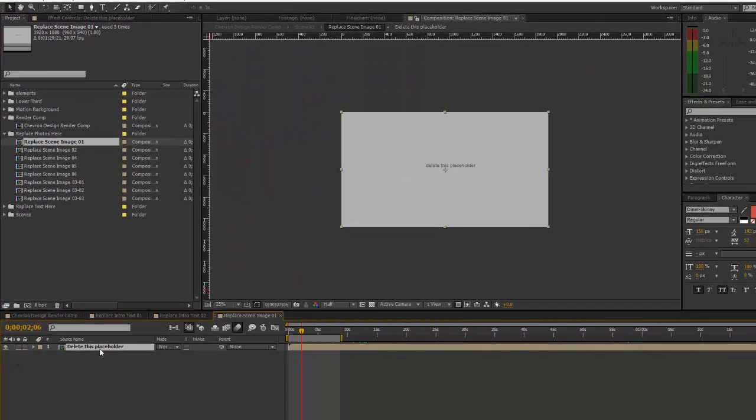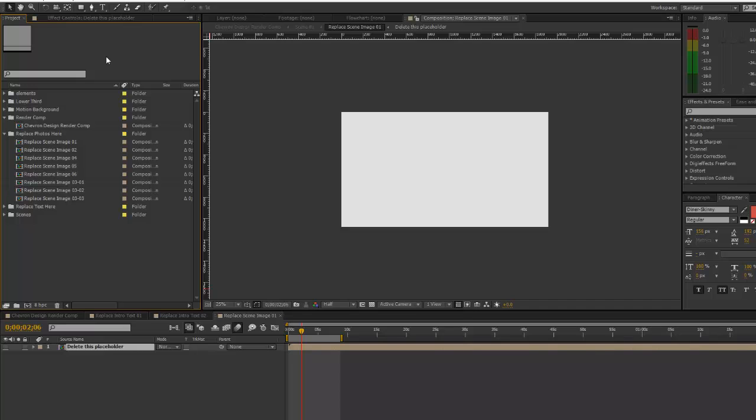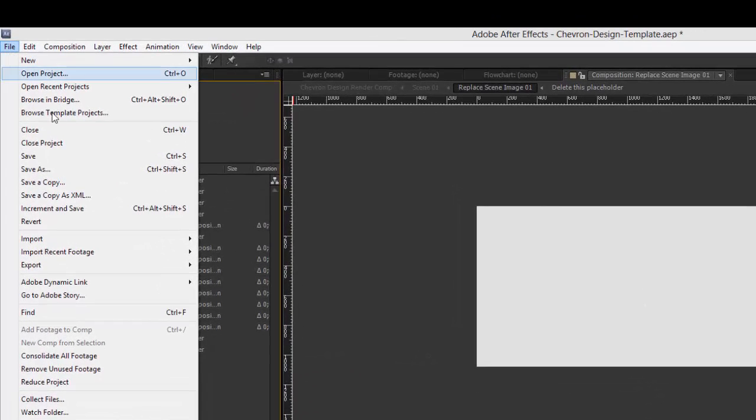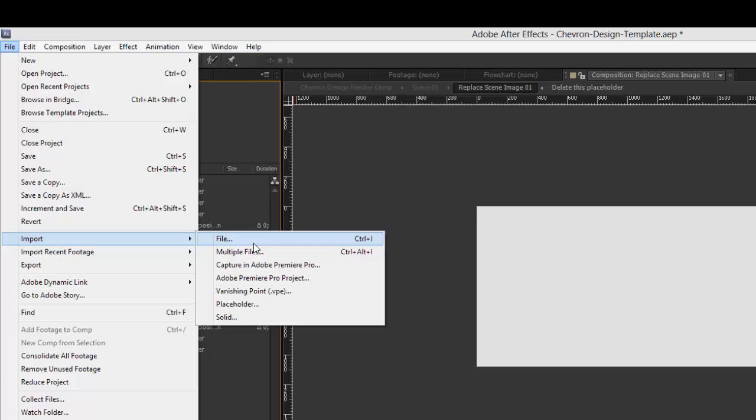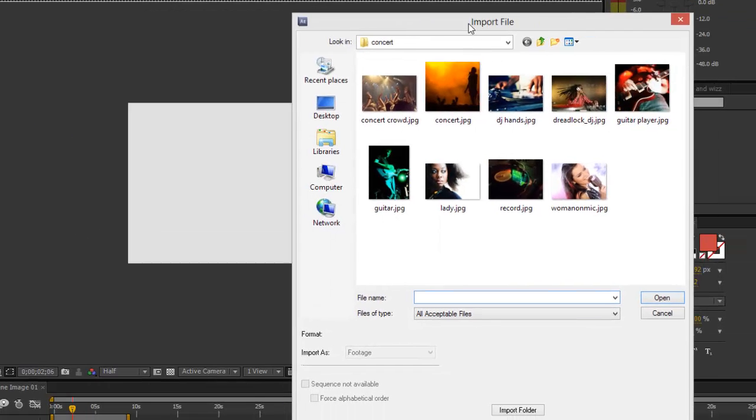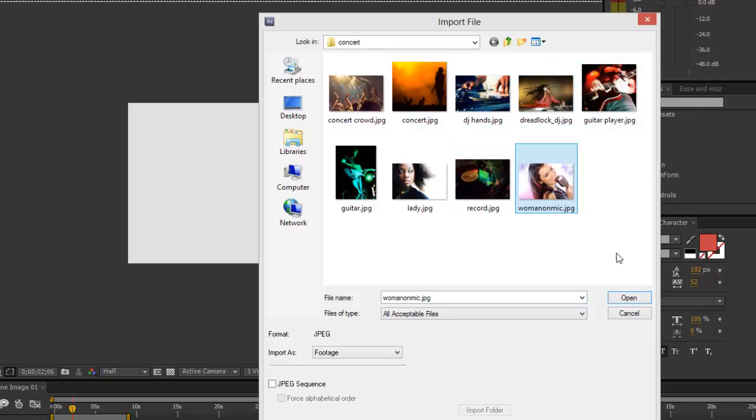You'll navigate to the folder on your hard drive where you have your images. I'm already there, so we're going to select photo and click open.